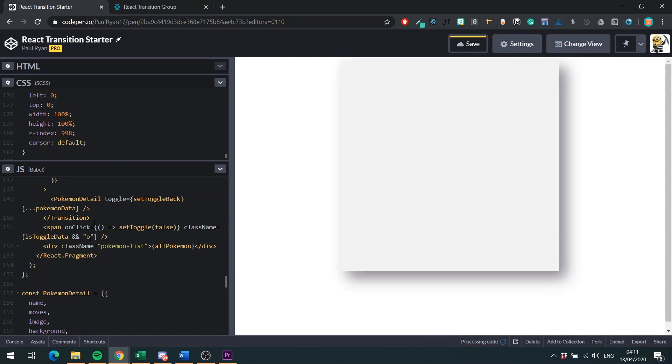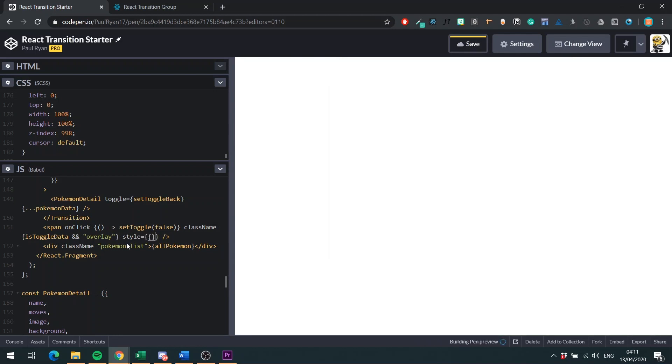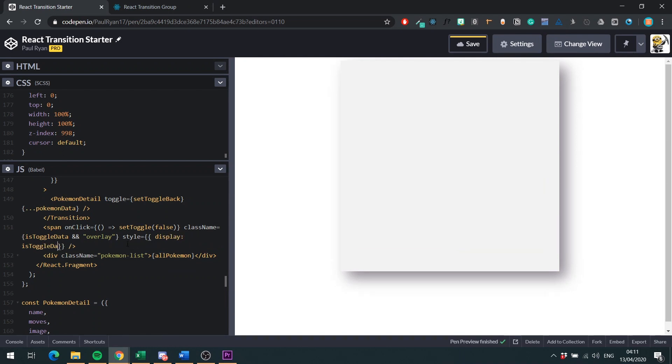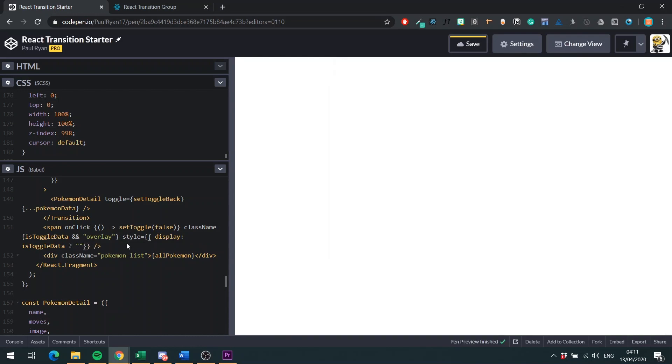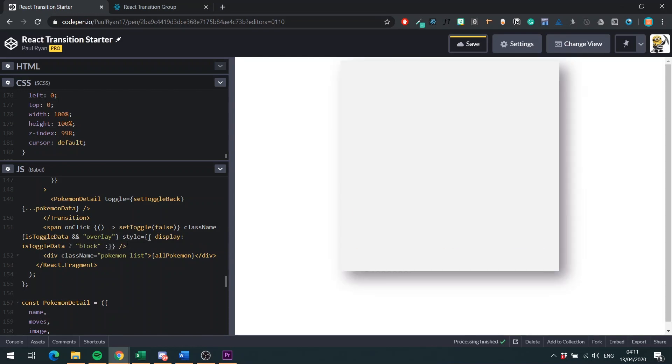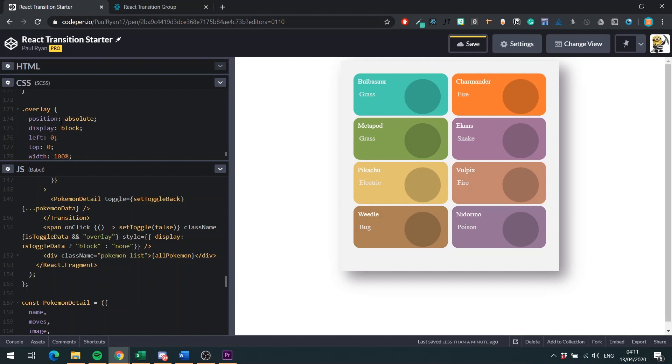And then we can do a nice style here as well. This will handle if it should be display block or display none. So display isToggleData. You want it to be block if it's toggled. Else, you want it to be none. There you go. Yeah, so you don't really need to probably display block here. But it's nice if someone's coming quickly through your code. They can see that it should be display block when it's being used. So I'm just going to save this.